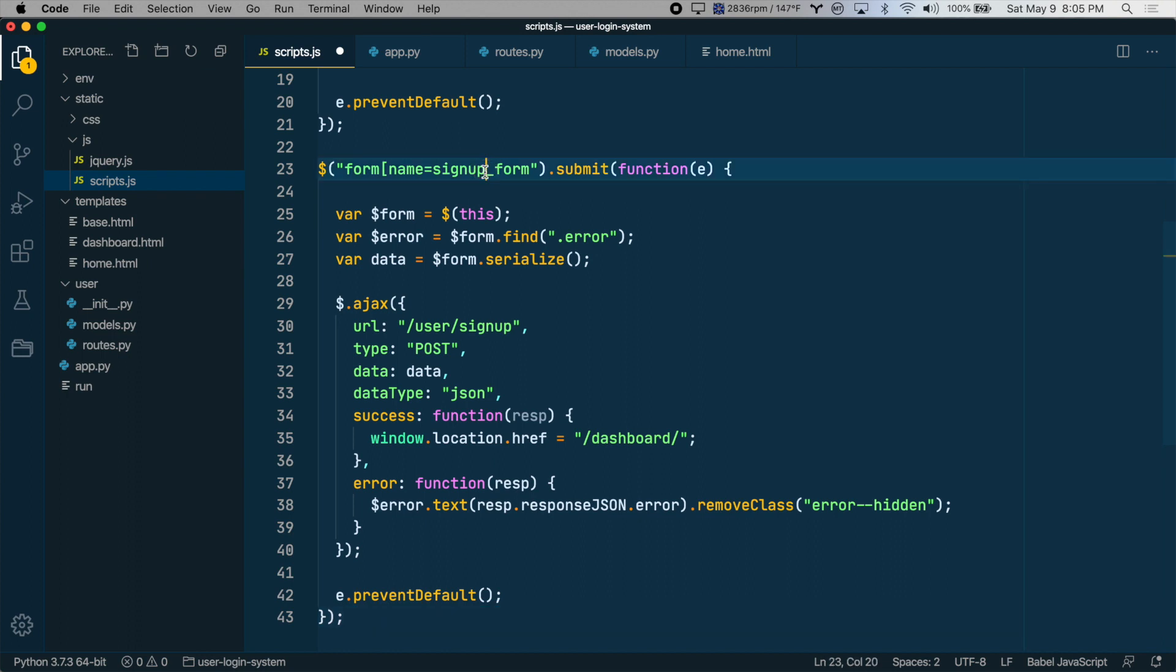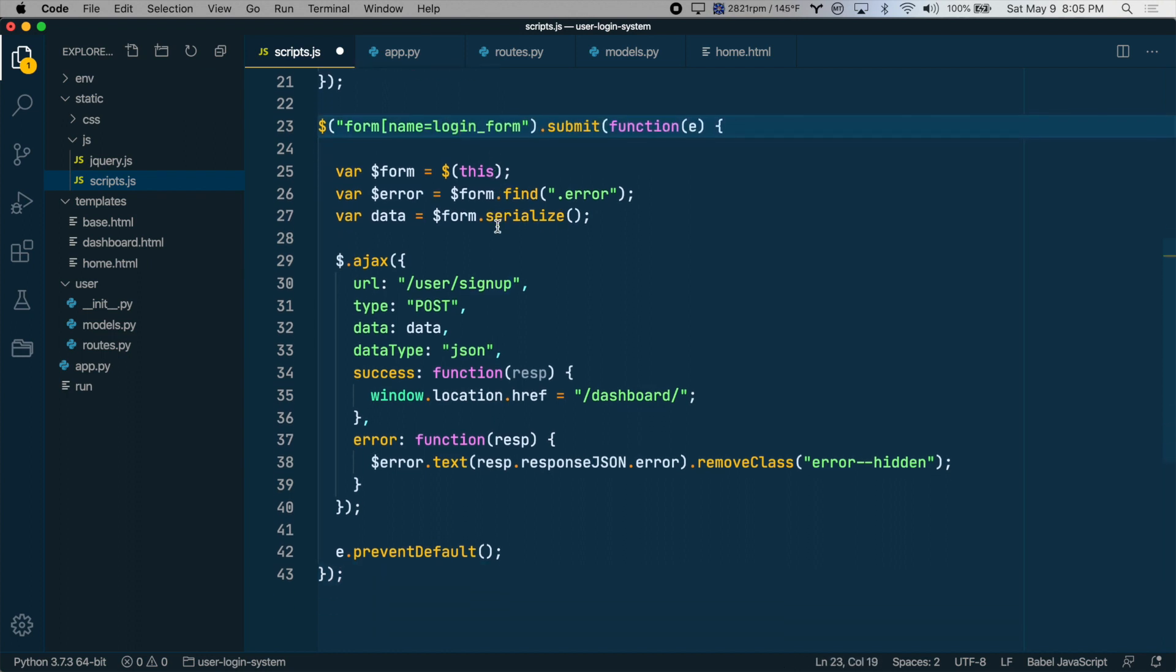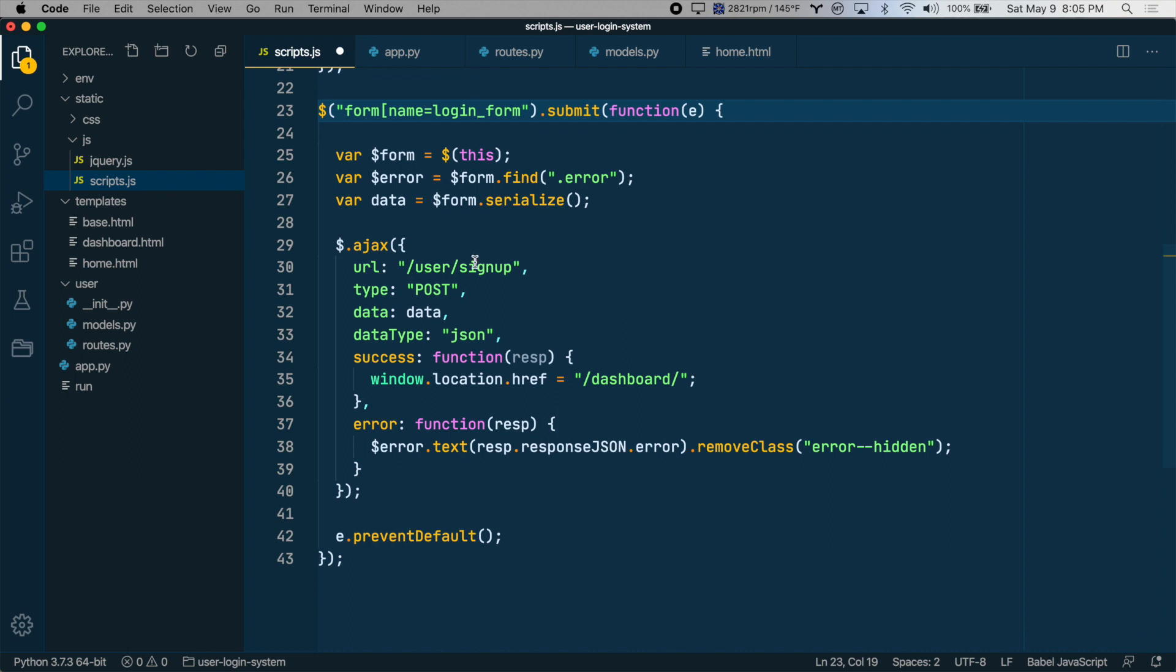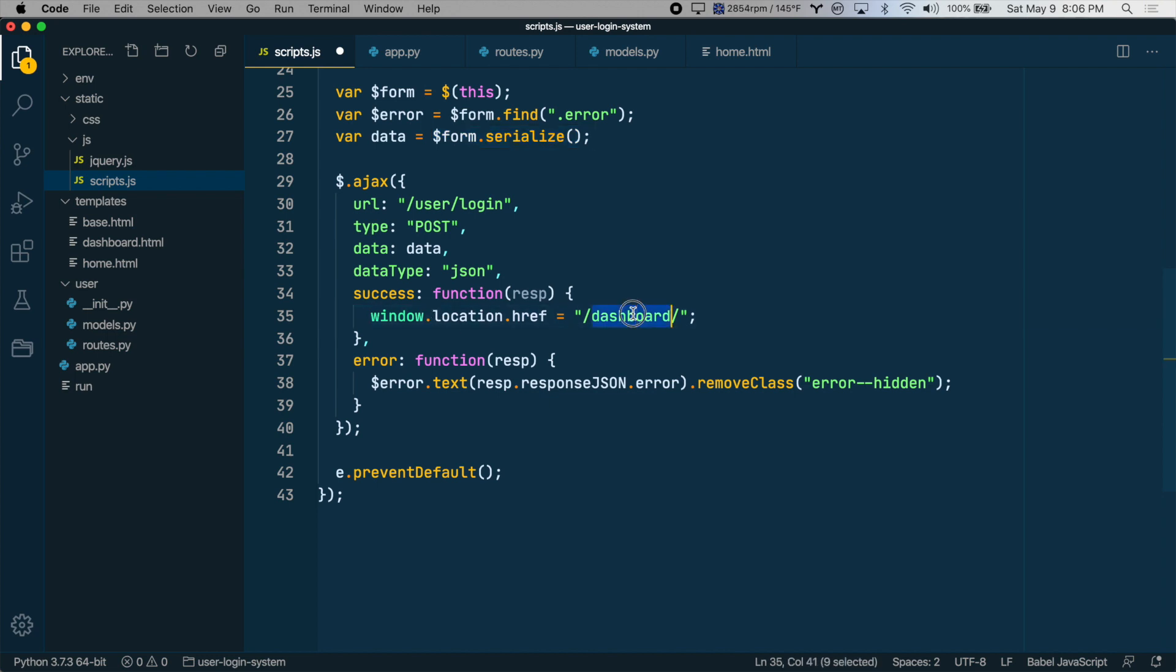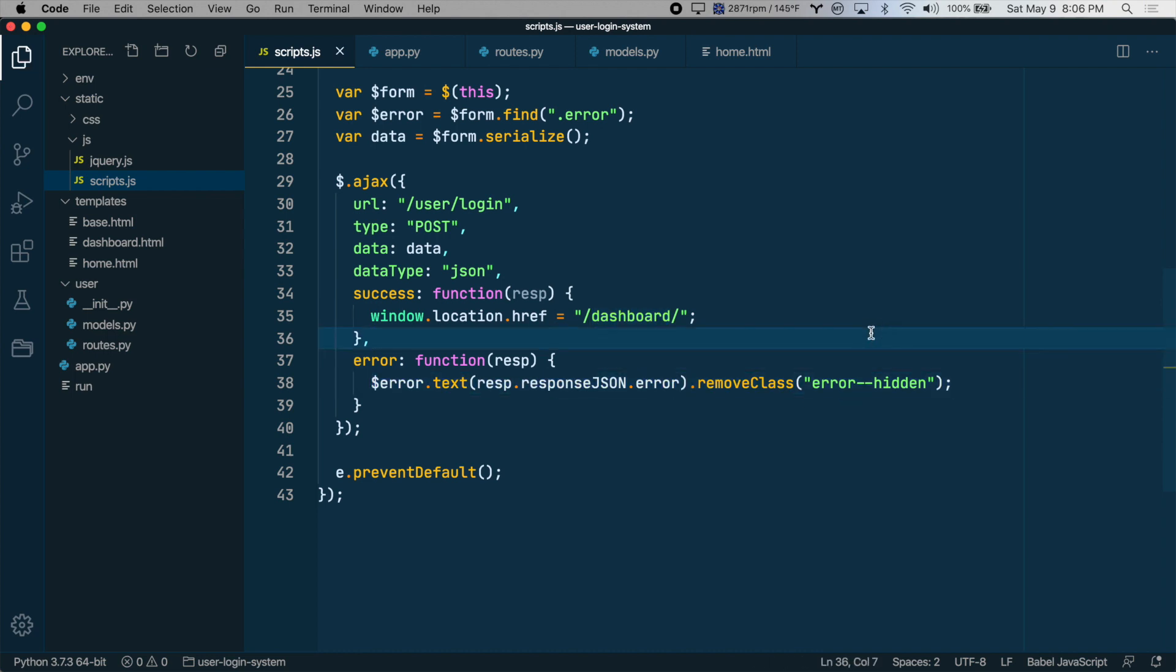So when the login form is submitted, we want to go to the user login route, which we're going to create in a moment. The type can be post. The data will be the form in serialized format. So that's fine. And once they've logged in, we want to go to the dashboard, just like after signup. So that's good. And the error handling is all good. So let's just save that.